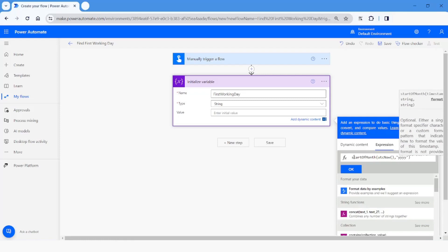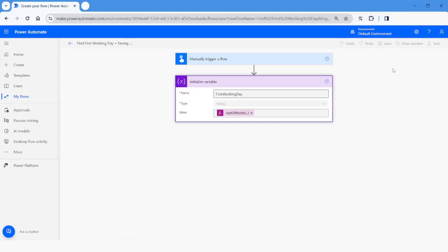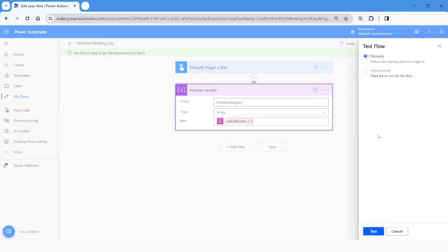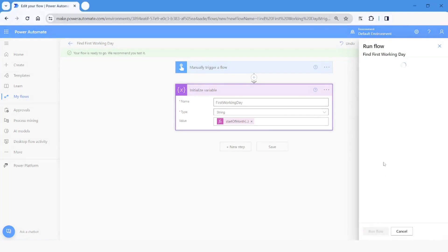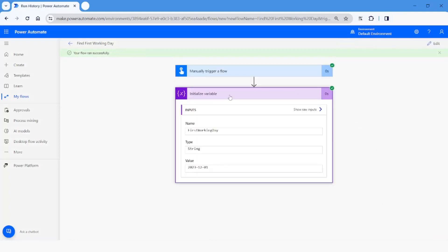I'll specify the format as yyyy-MM-dd. I will click on Save and then run the flow — select manually and click on Test, then click on Run Flow. The flow has been executed and you can see that the value is coming as the first of December 2023.